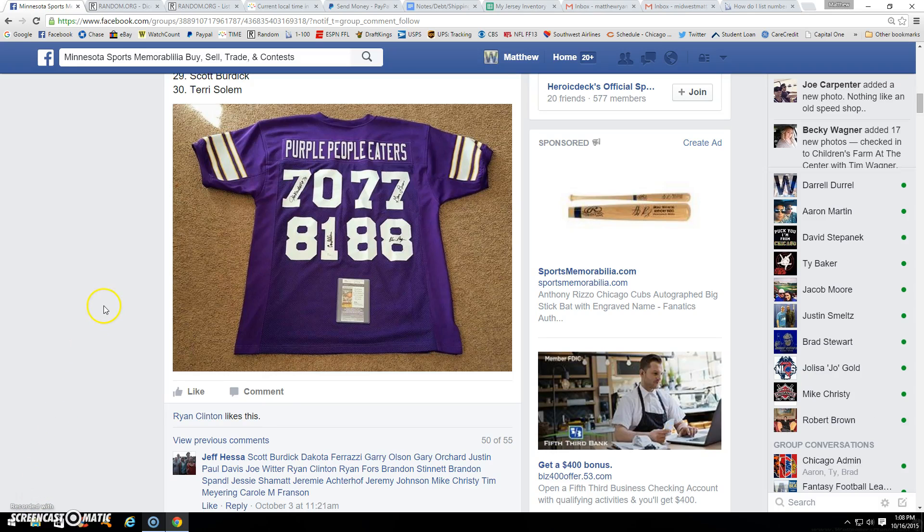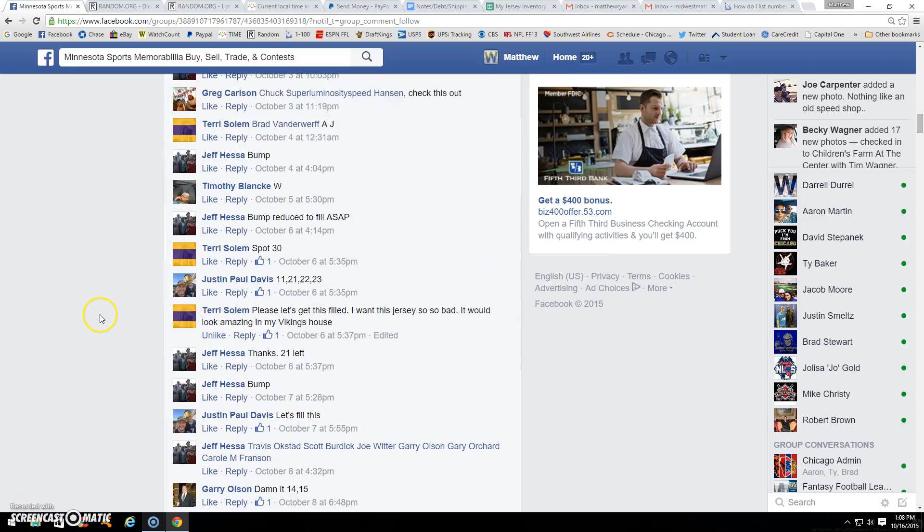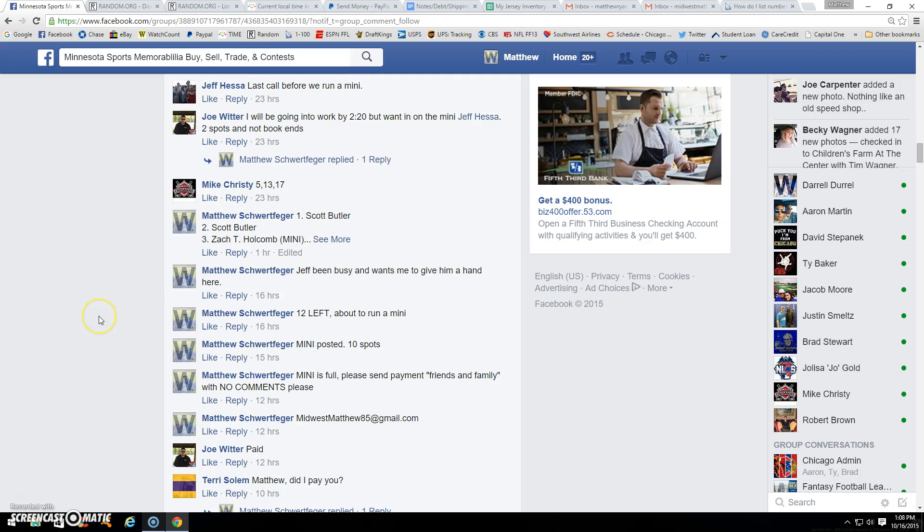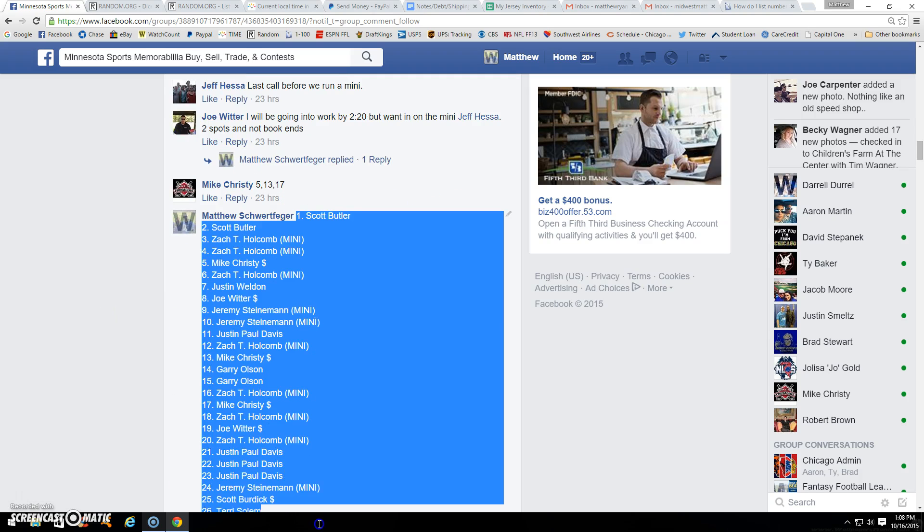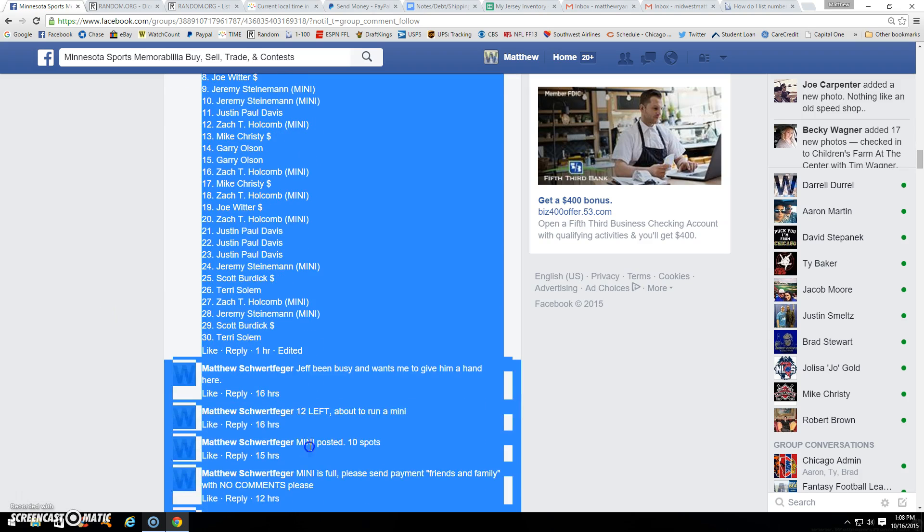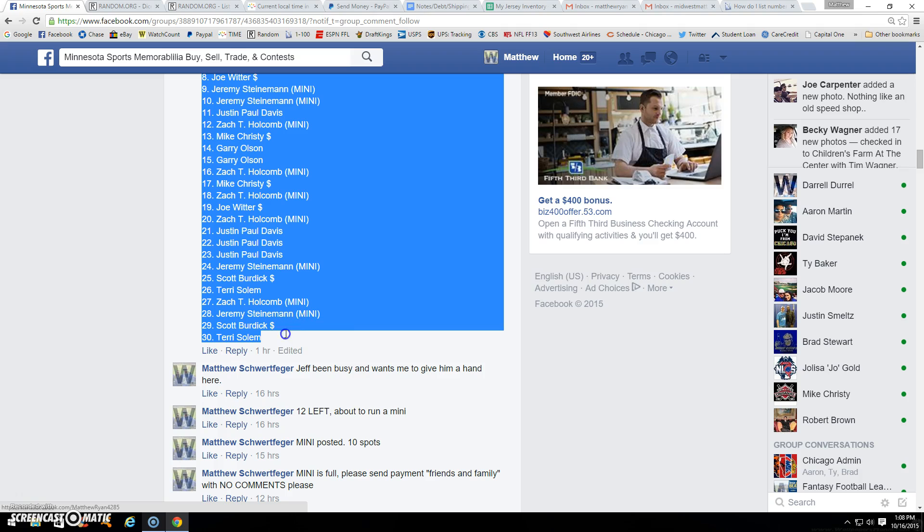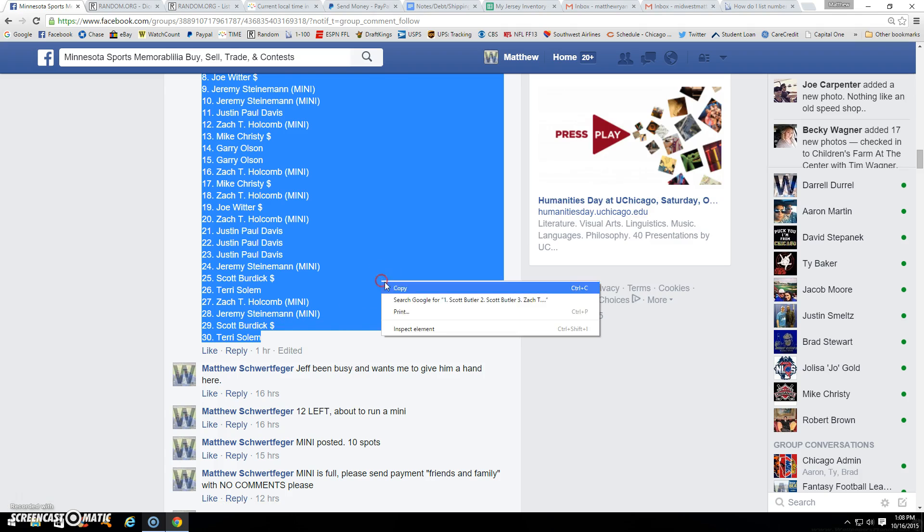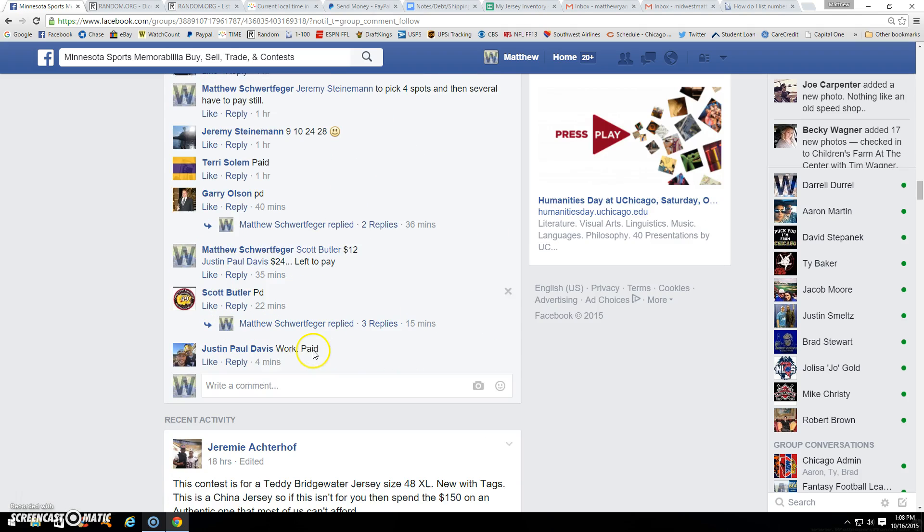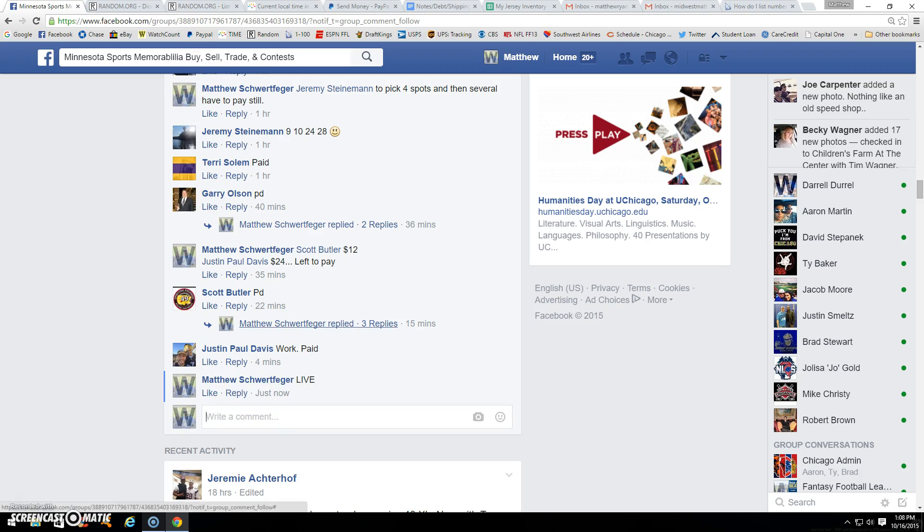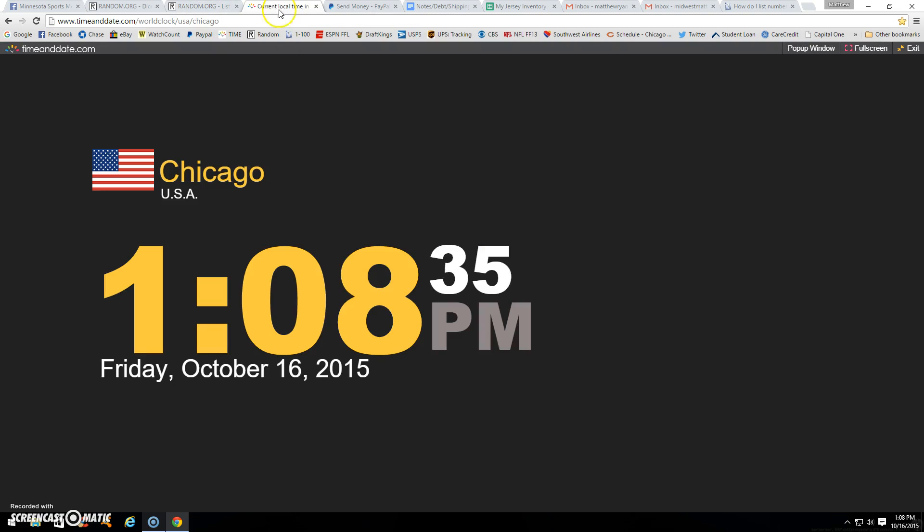All right guys, we got Jeff's Purple People Leaders. Just helping him out with this because he's been going through some personal issues, hasn't been able to get on much. There's one through thirty copied, we are live.